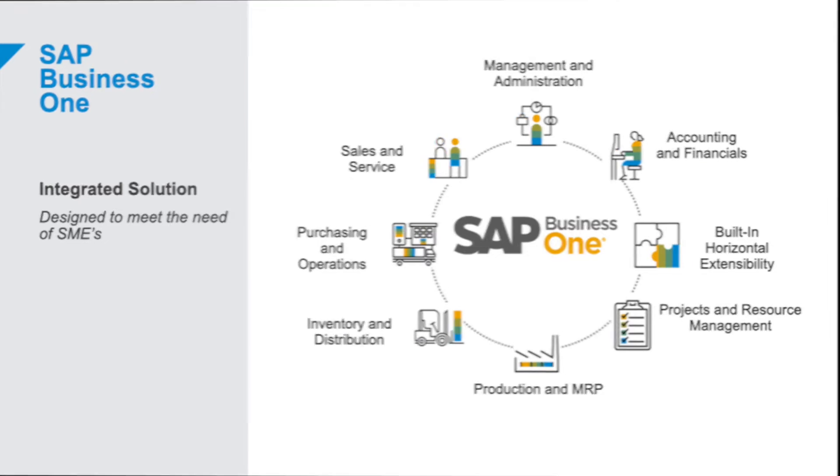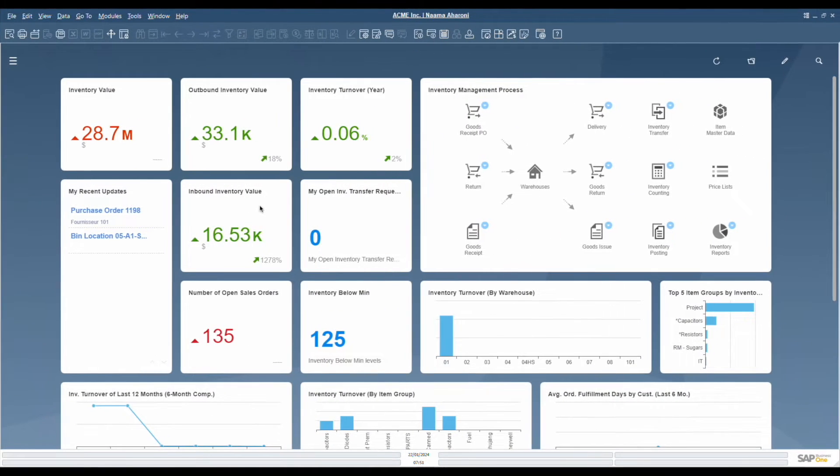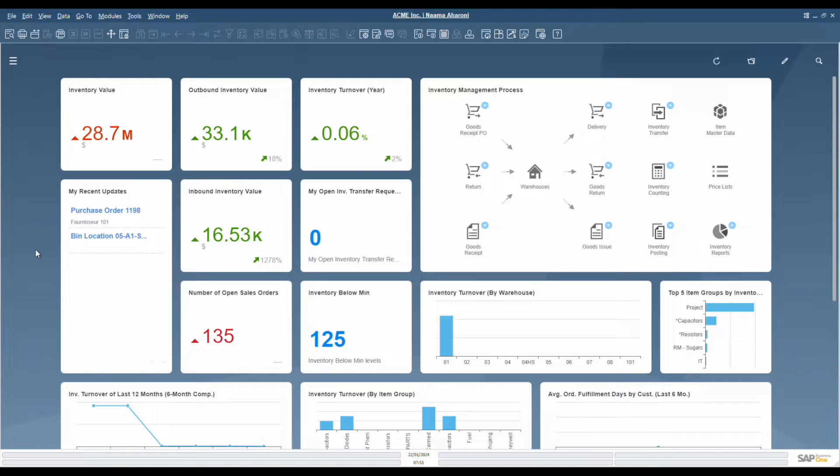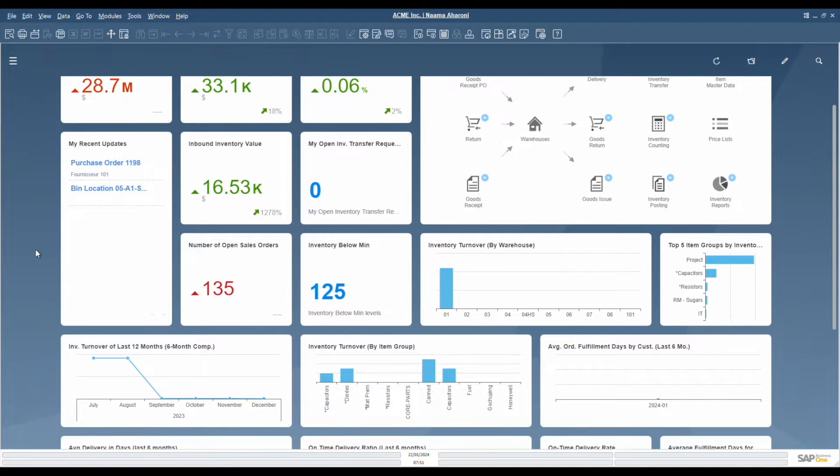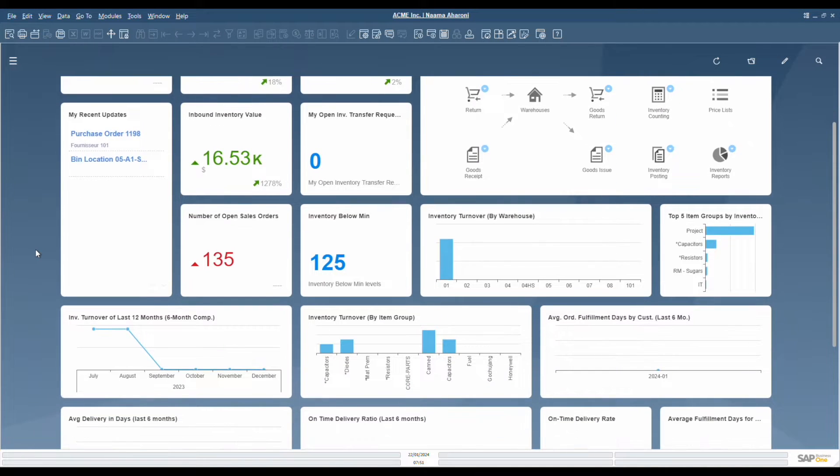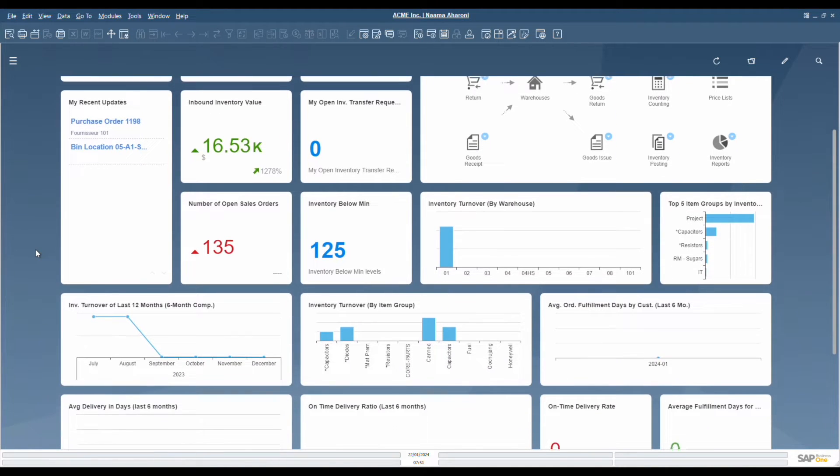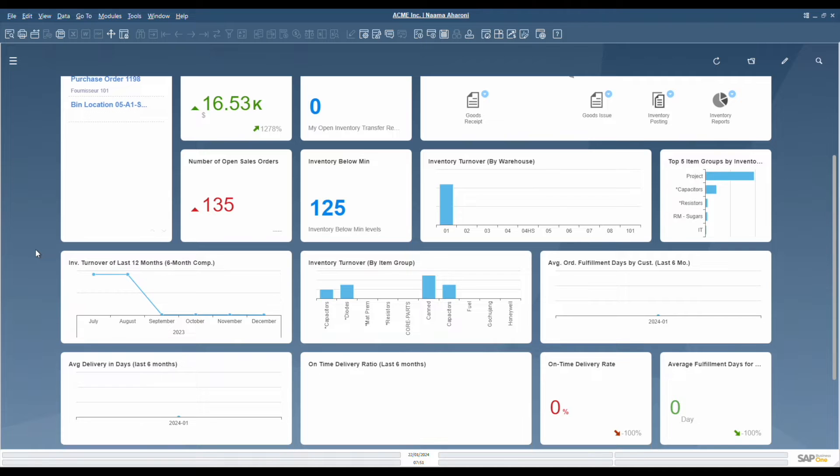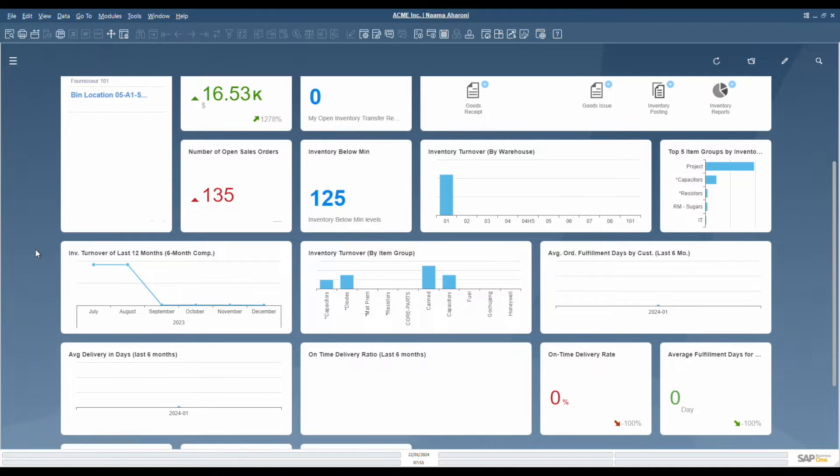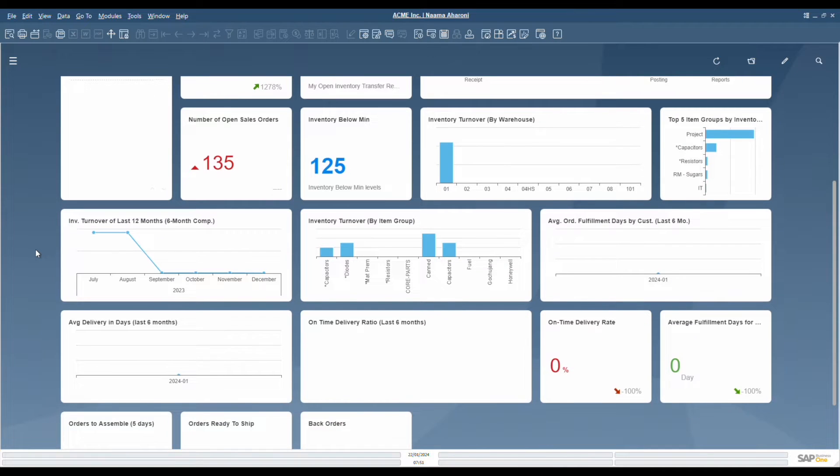So, let's see it in action. The first thing you see when you open SAP Business One is the cockpit, which offers an intuitive dashboard that centralizes key operational data, ensuring that you have real-time insights at your fingertips.